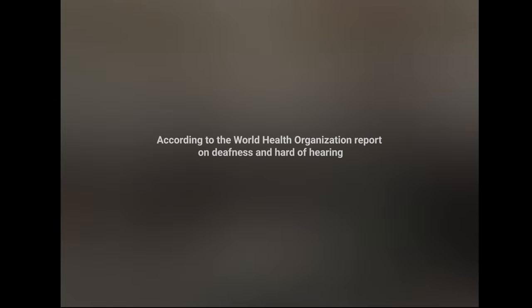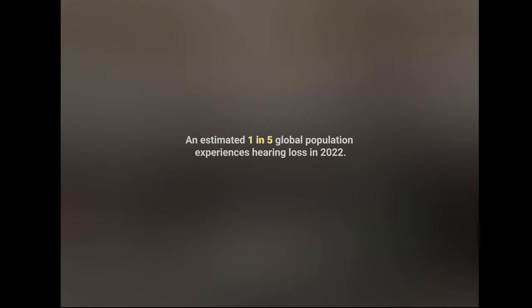According to the World Health Organization report on deafness and hard of hearing, an estimated one in five global population experiences hearing loss in 2022.